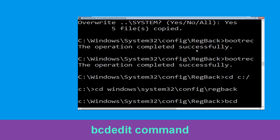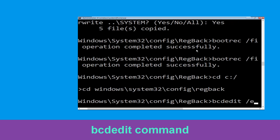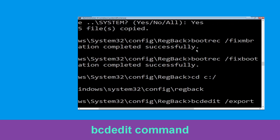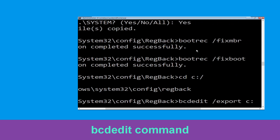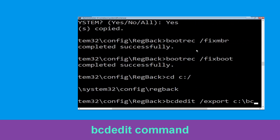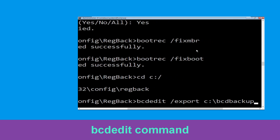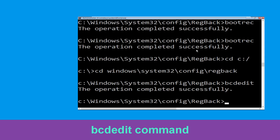Now execute this command: type bcdedit /export C:\bcd_backup and hit Enter to execute this command, then move to the next one.